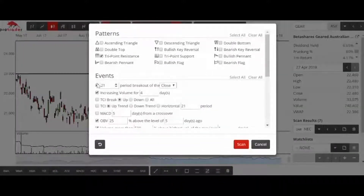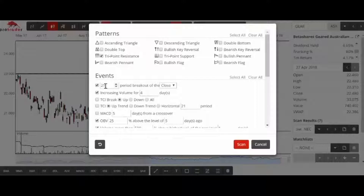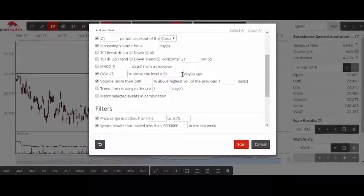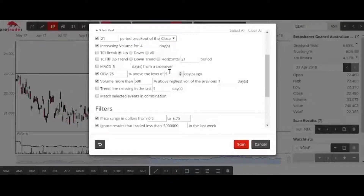At the moment I'm ticking 21 days, so I want to find a stock that is at or was very recently at a 21-day high. Show me any stock with increasing volume four days in a row — that does not happen very often in Australia. Show me anything where the on-balance volume is 25% greater than five days ago, and show me any stock where the volume today was 500% greater than yesterday.